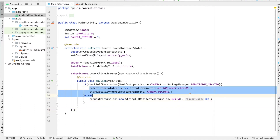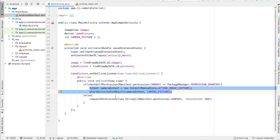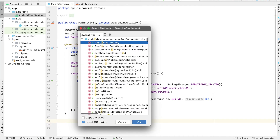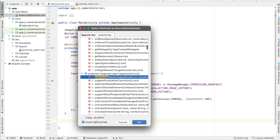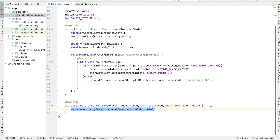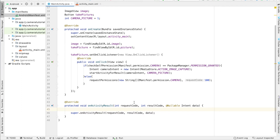So now we have the code to launch the camera. And if you run the app, we can see that this will launch the camera. To actually display the image that the user took in our app, we've got to override a method called onActivityResult. So if you do Ctrl+O and type onActivityResult, you can see it's one of the options. You can press Enter and you can see it's overridden. Some of the parameters we have are requestCode, resultCode, and the intent called data.